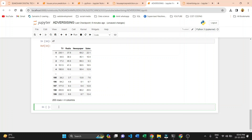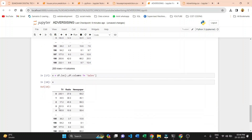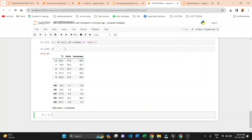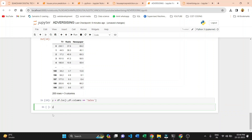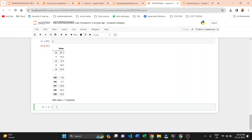After cleaning, we store our independent input values in X and the output variable in y. X equals df.loc with df.columns not equal to 'Sales', so all three variables — TV, Radio, Newspaper — are stored in X. We copy this code, paste it for y, and change it to store only the Sales variable. Now our X and y variables are ready.